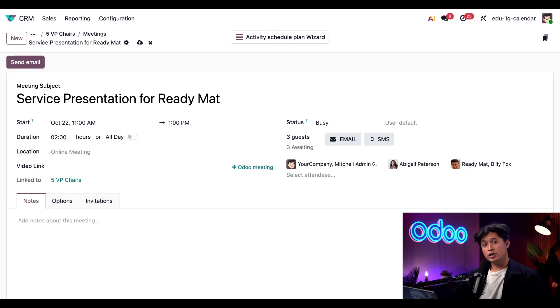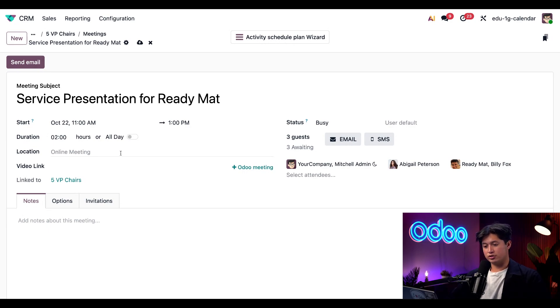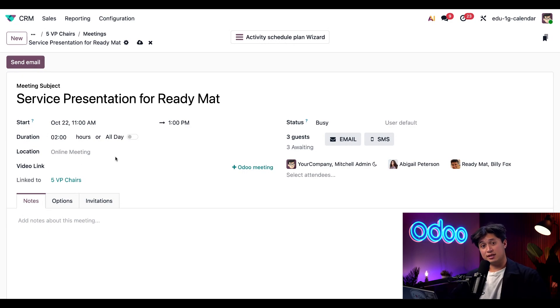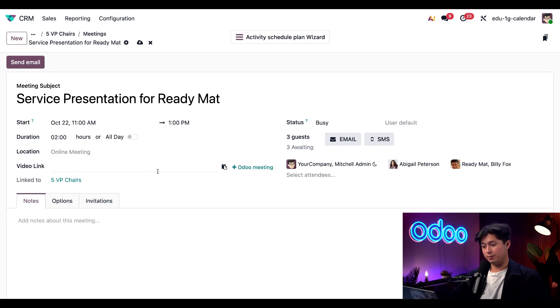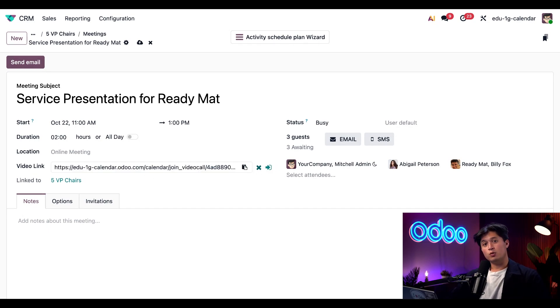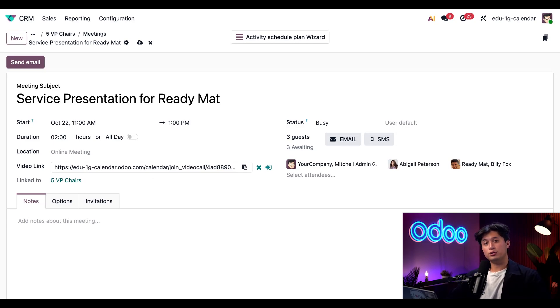For in-person meetings, I can add a location here or just keep it as an online meeting. And since this is a virtual meeting, I can also add a video link by clicking this plus Odoo meeting, which instantly creates a video call link through Odoo Discuss, Odoo's built-in messaging and video tool.